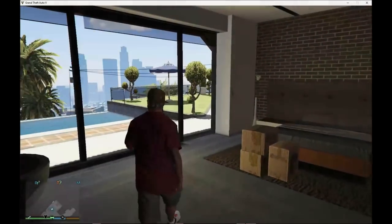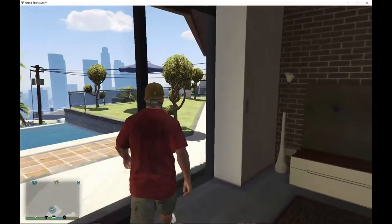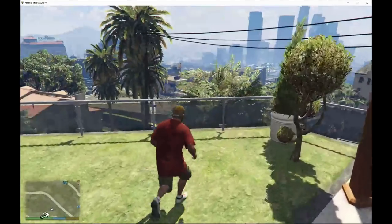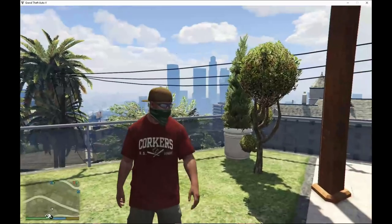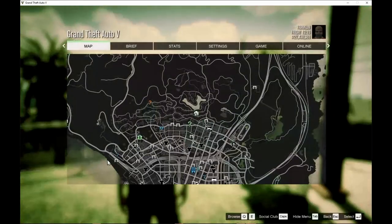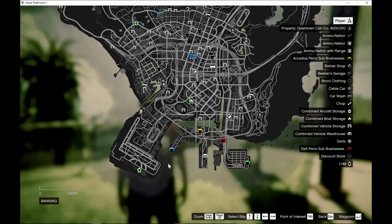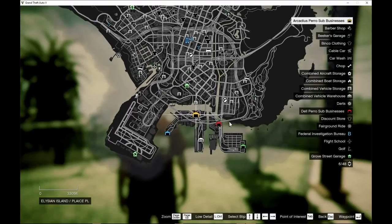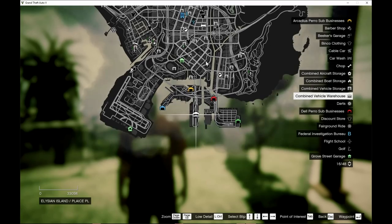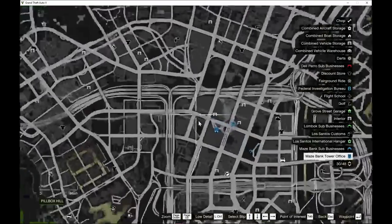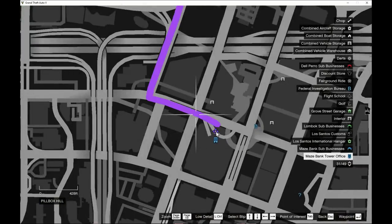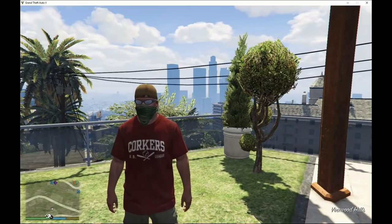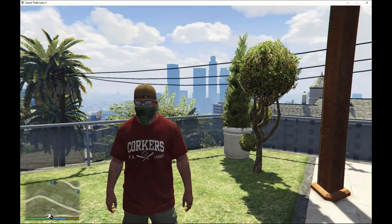Welcome back — we are here with Franklin and we're going to spawn and teleport right next to Maze Bank. As you can see on the map, we have the Submissions here and the Warehouse over here, so those are working. I'm going to use the menu to teleport directly to Maze Bank rather than drive all the way there.